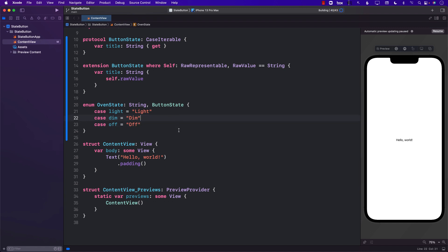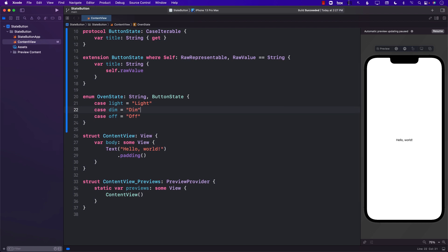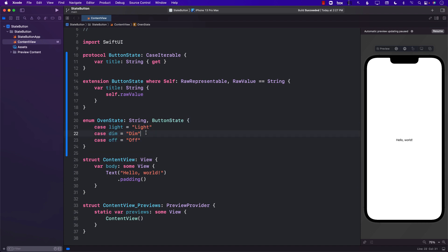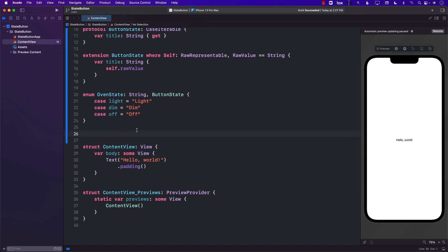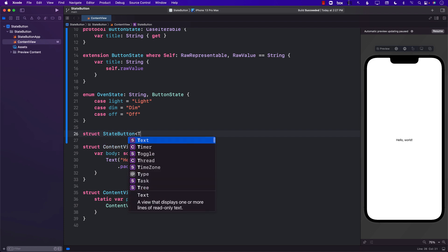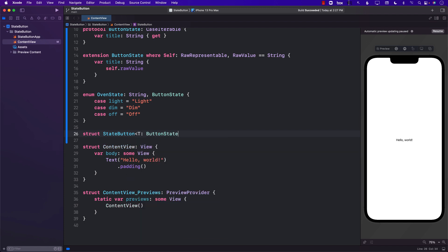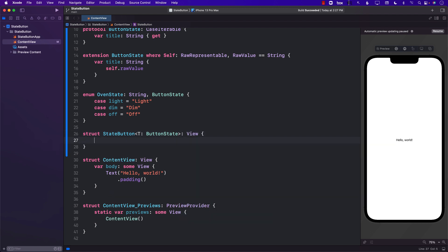Now all we need to do is implement a StateButton that can go through these states. One click will show light, the next will show dim, and the next will show off. I'm going to create the button right here — you can obviously create it in a different file. It's going to be a generic button which will work on the ButtonState, and since we are creating a view, we need to have a body.